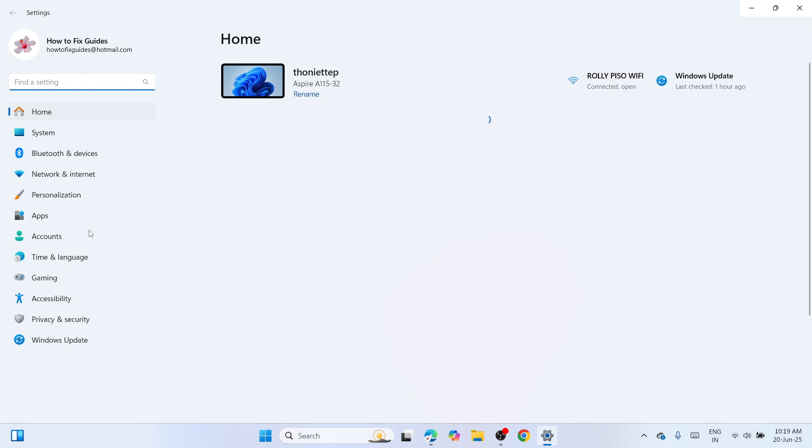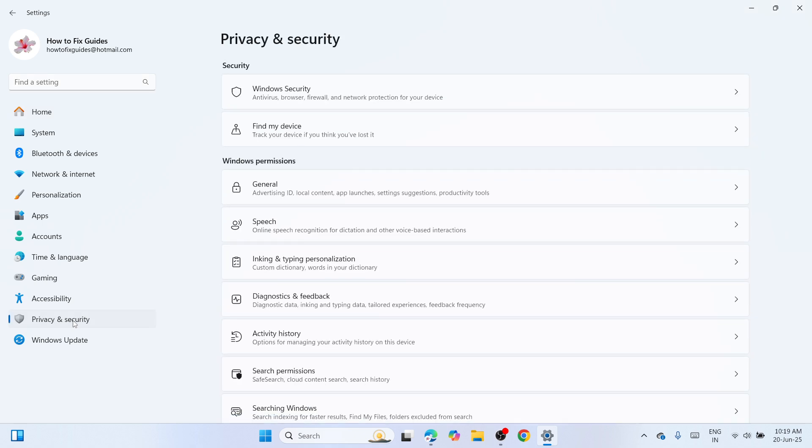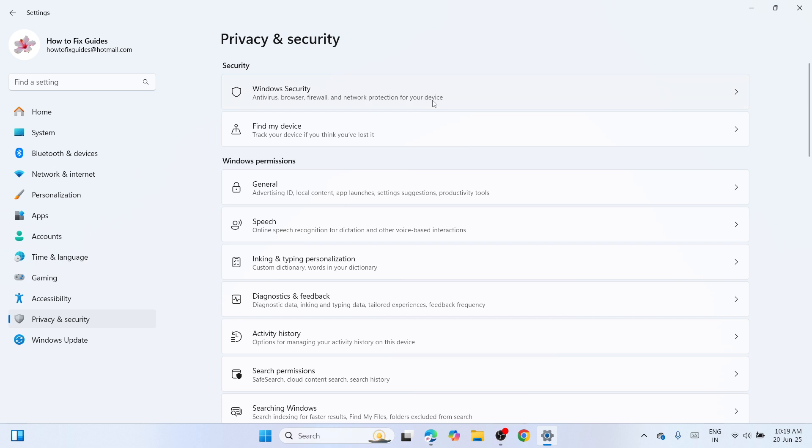please navigate to the left pane and find an option called Privacy and Security. Now click on it. Once you've clicked on it you'll be able to see different categories. Please proceed to the first which is Security and find Windows Security. Tap on it to proceed.